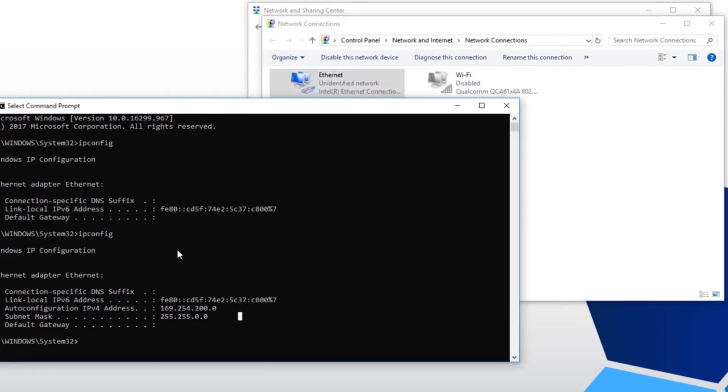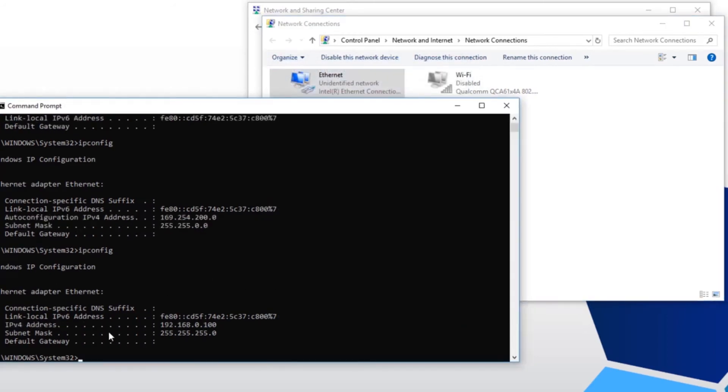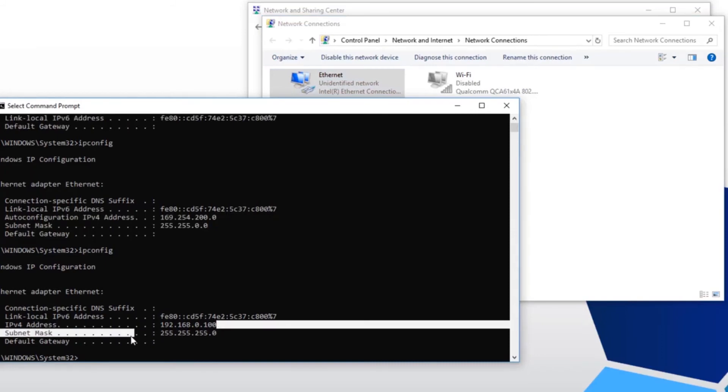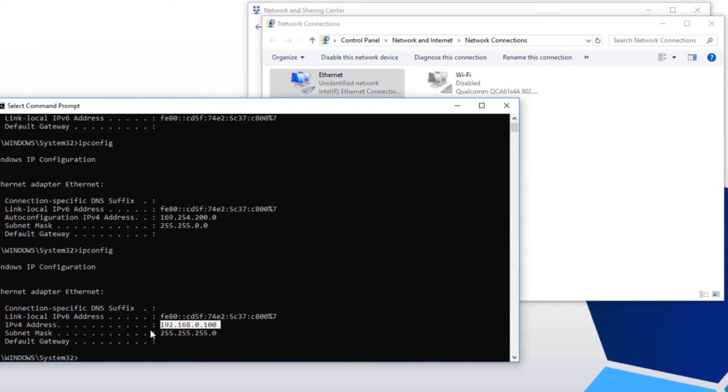I'm going to verify my PC has this static IP address. Alright, looks good. I'm going to ping the RTA unit now.